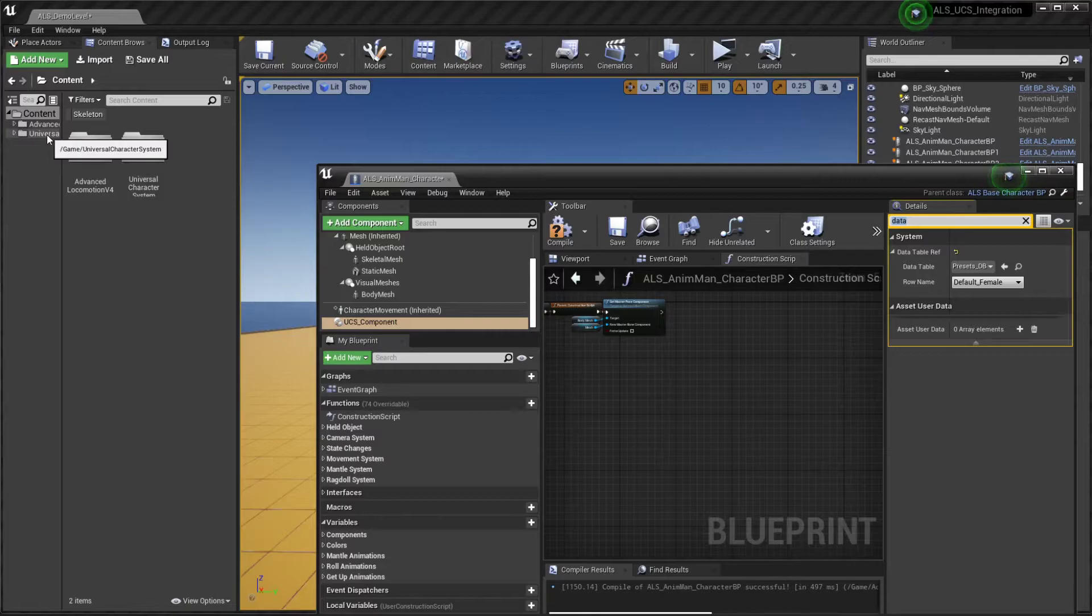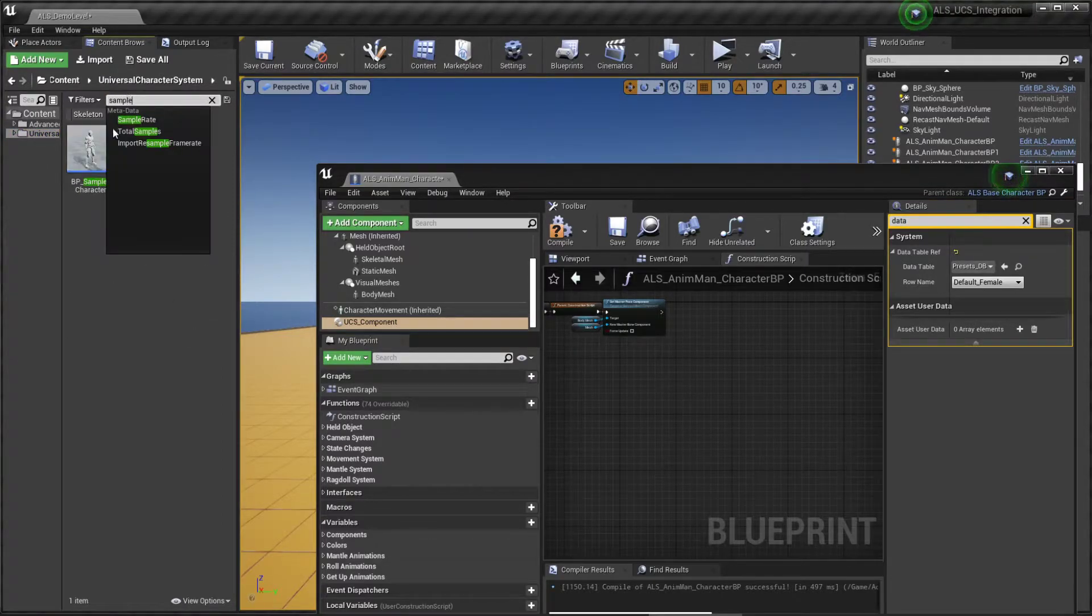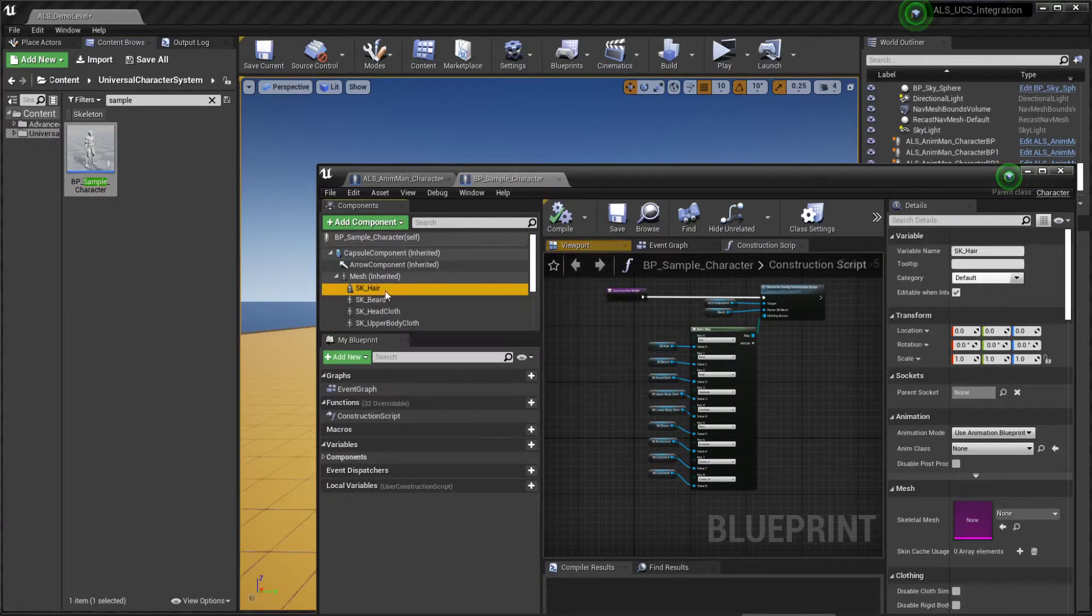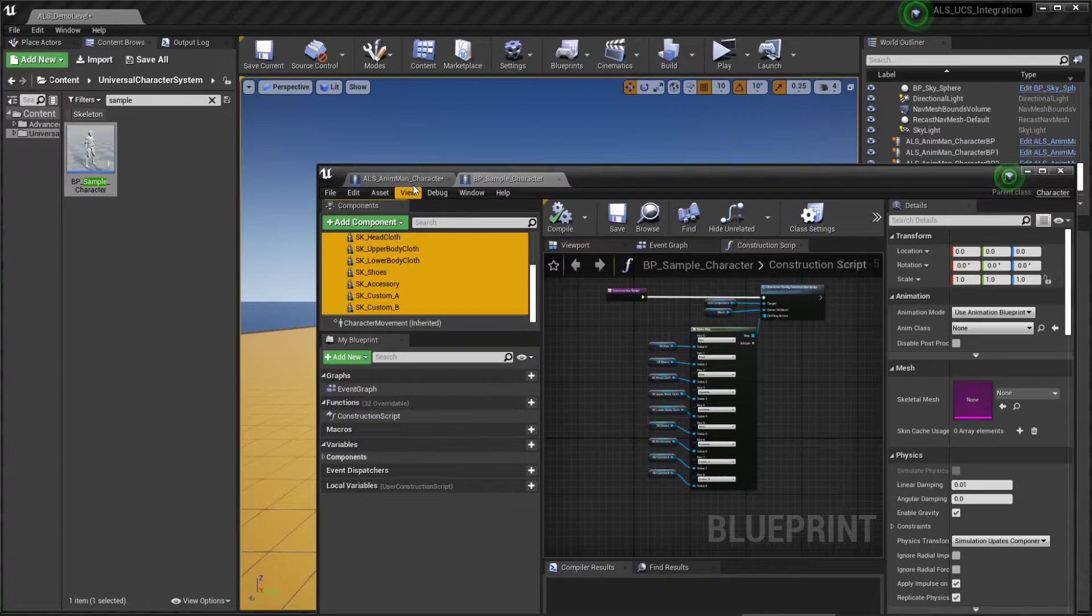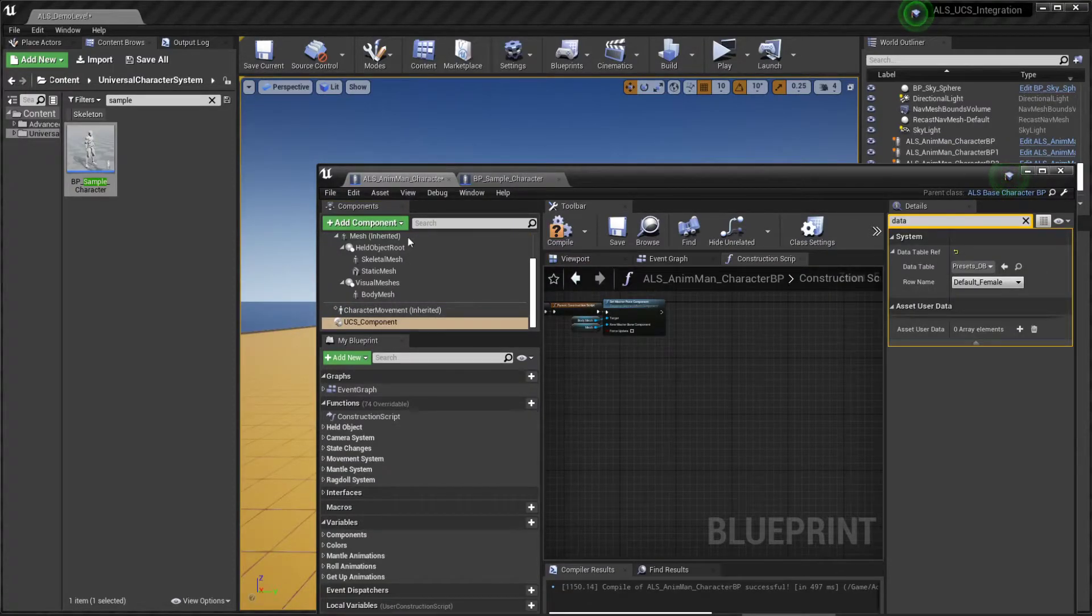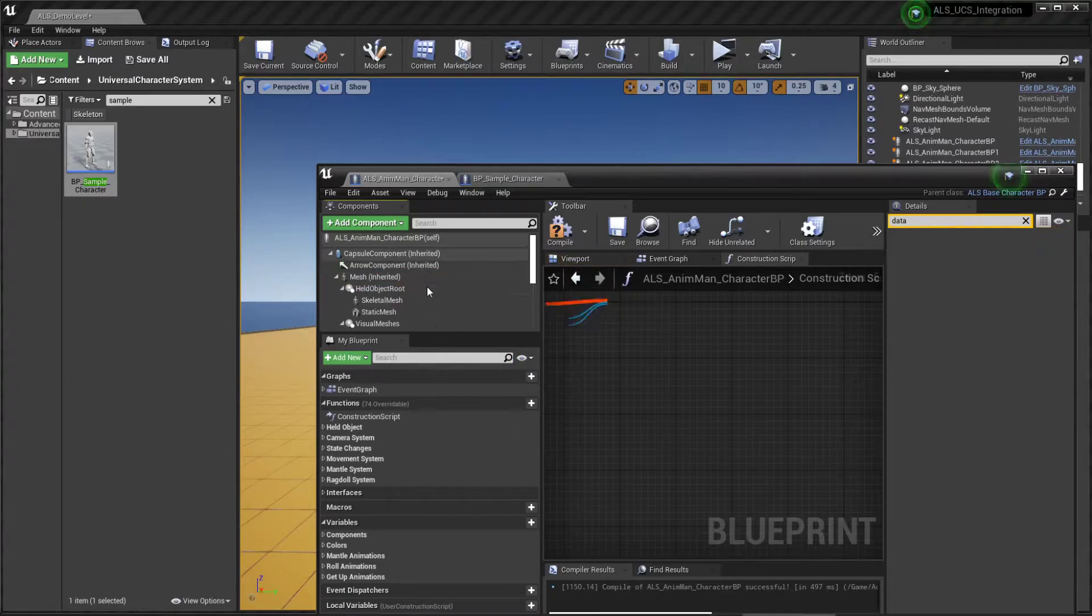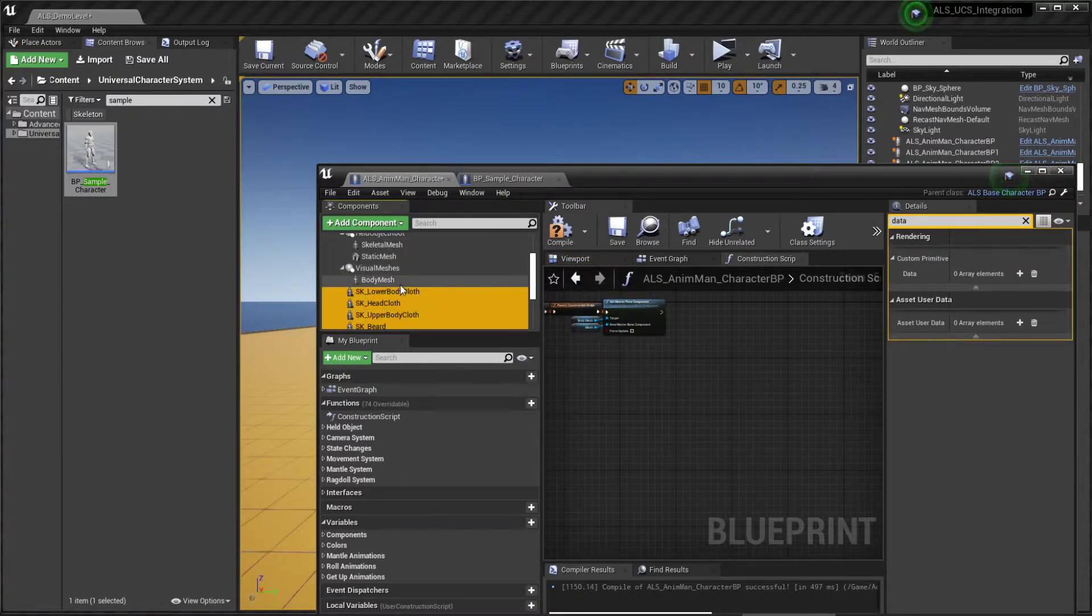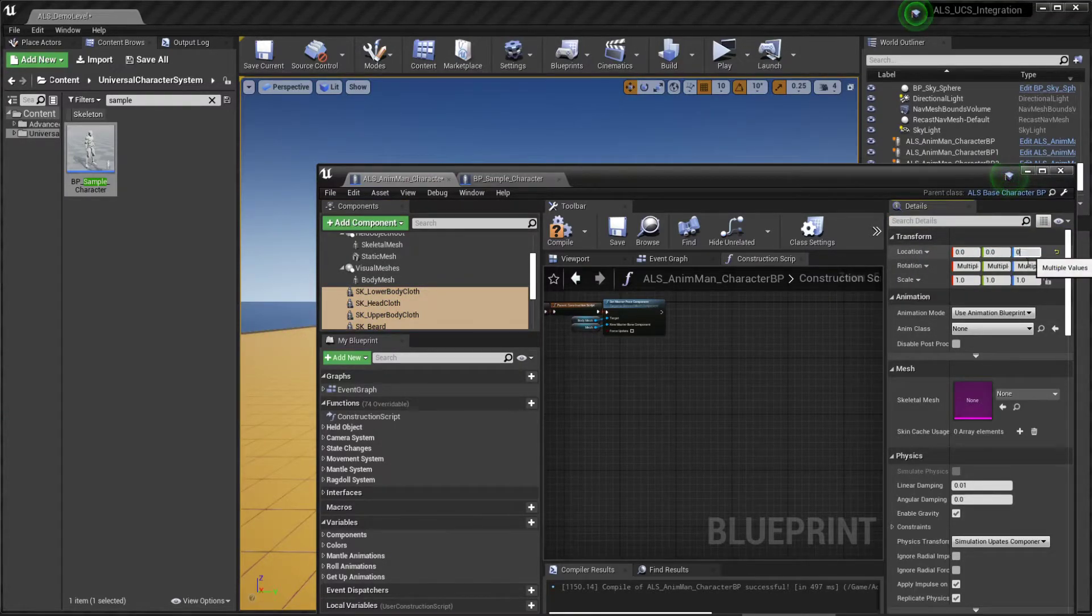Now let's head over to the UCS folder and search for the sample character. From this character make sure to copy the skeletal meshes to the ALS mannequin character and attach them to the mesh. Now make sure that the location and rotation values are all zero.